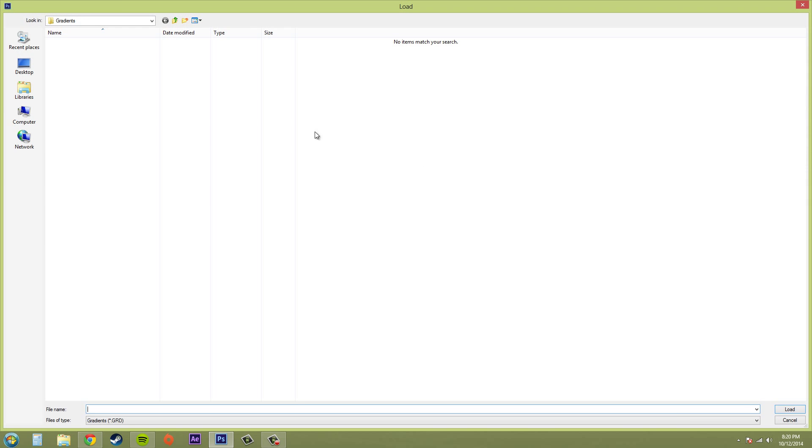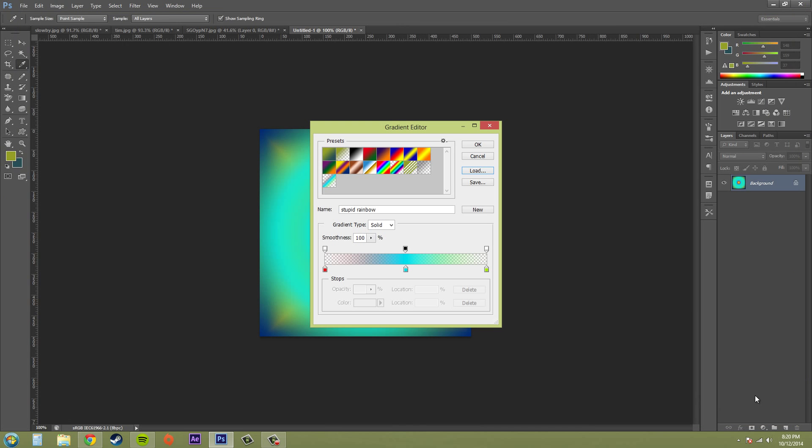And then if you want to load those gradients back up, just click on load and it'll bring you to where your gradients actually are. So that's easy enough. It's the same as with any of your preset editors, like your brush or anything like that. So just remember that.